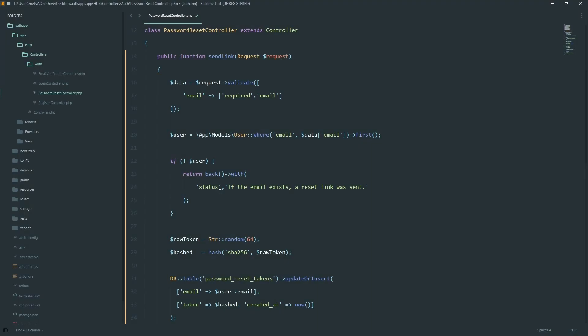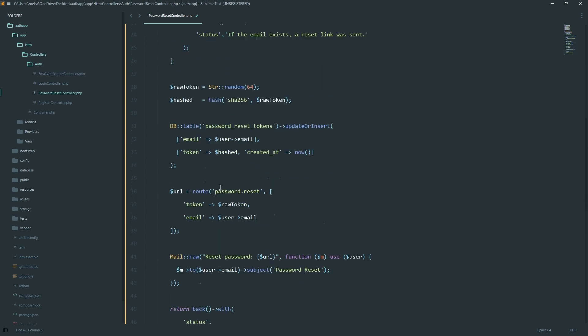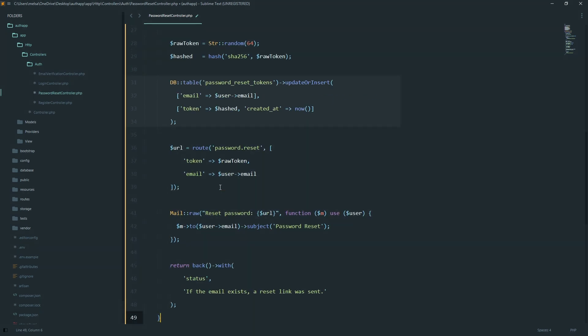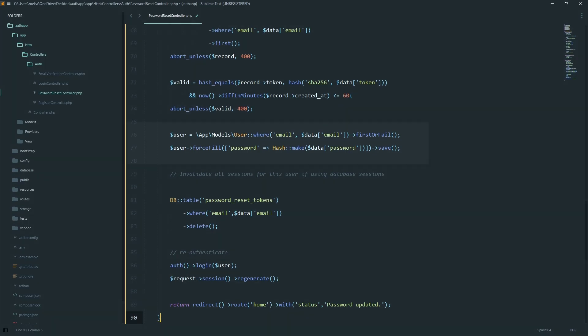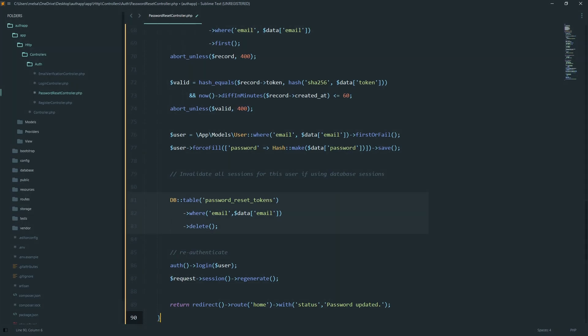Now let's go to the password reset controller. We generate a random token, hash it, and store it in the password reset tokens table. Then we send the token in a link to the user's email. When they click the link, we check if the token is valid and not expired. If everything checks out, we update the password, delete the token, and log the user back in.